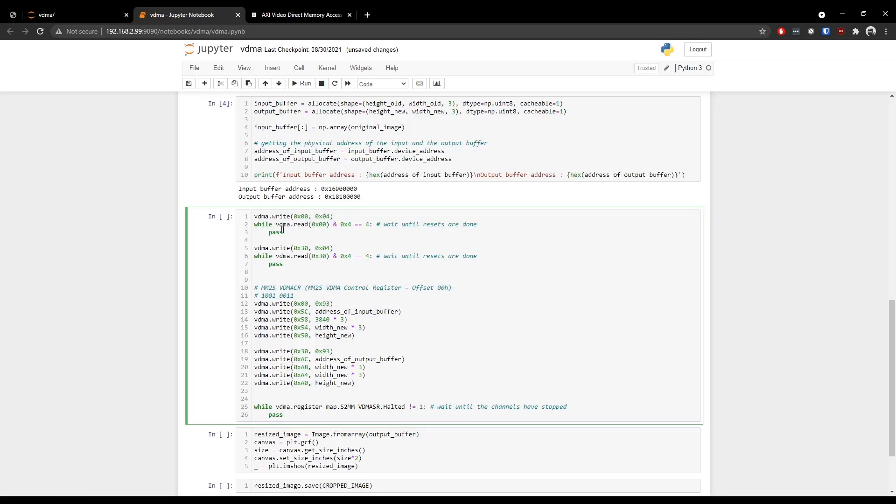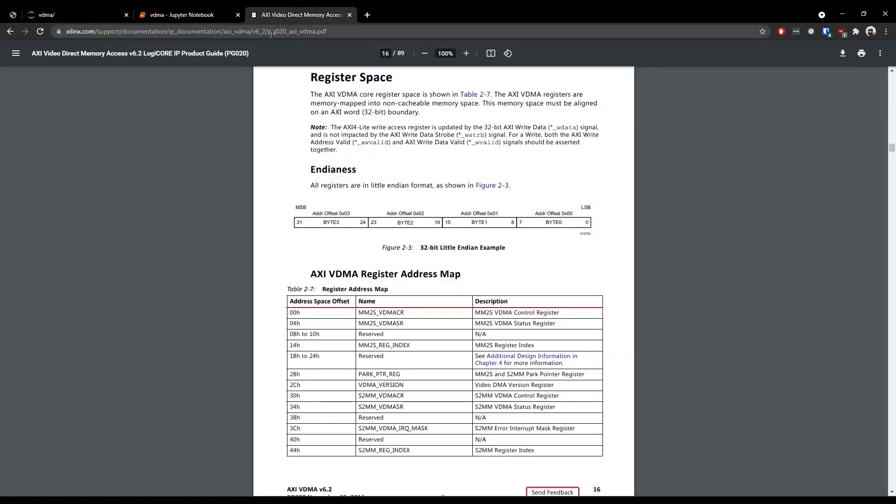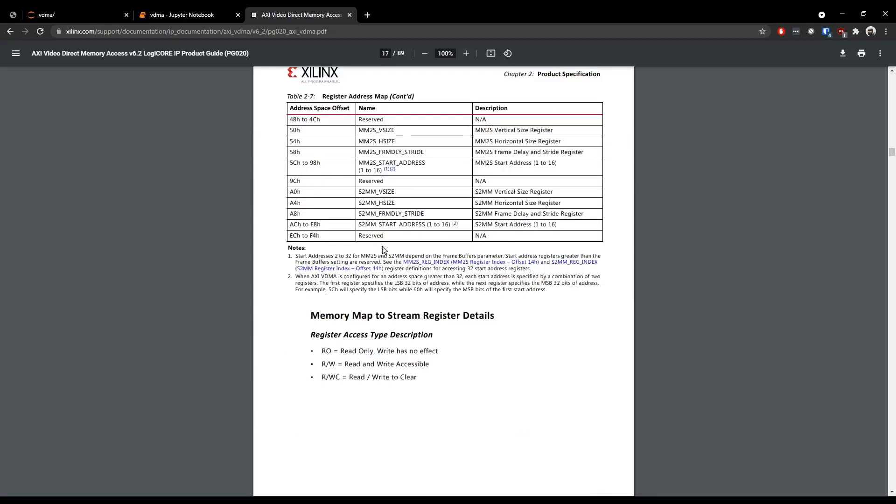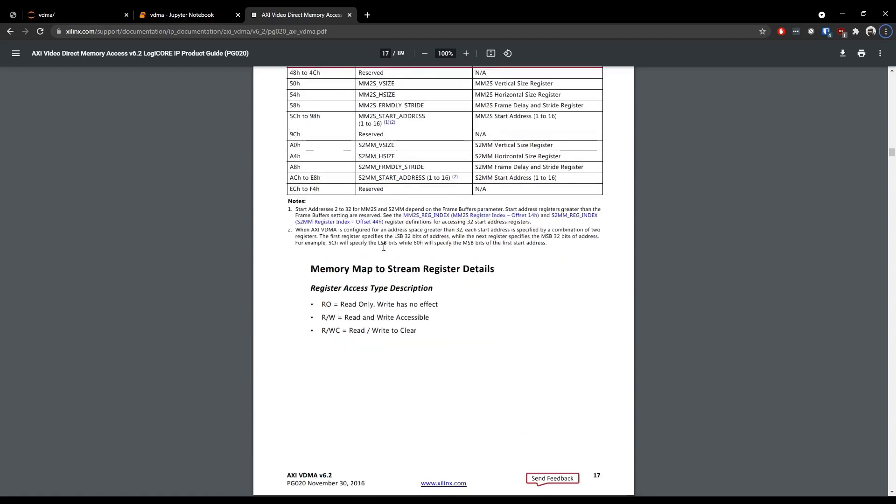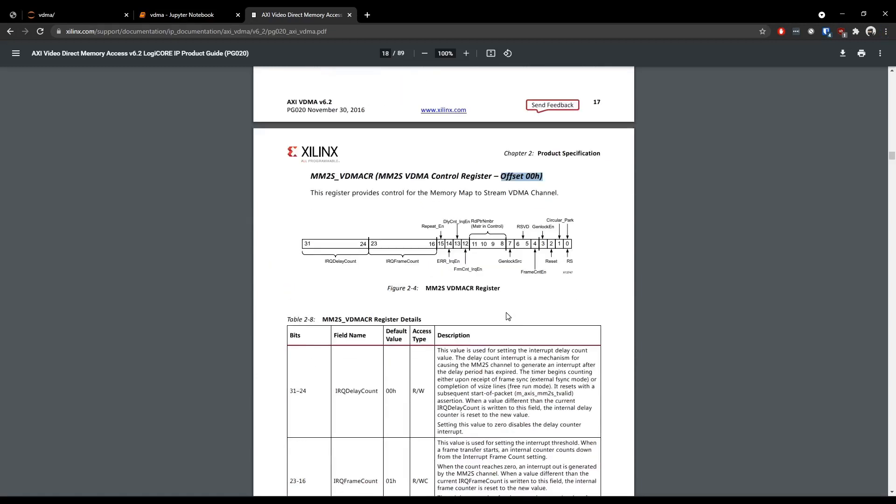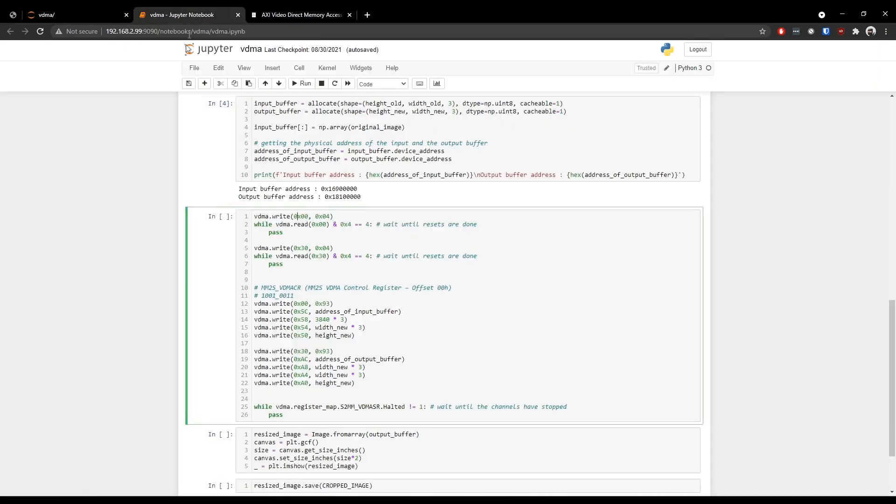Now in the fifth cell, we are resetting the VDMA with this code. And if we take a look into this documentation that is PG020, that's the documentation for the AXI VDMA IP. And if we take a look into the register space section, we see that 00H is for the control register for the memory map to stream VDMA channel. And similarly, we have 04 for the memory map to stream VDMA status register and similar other registers are defined in this section. Now if we take a look at the 00H offset, we have reset at bit number 3. So if we take a look at our Python program, we are writing to this register and we are writing a value of 4.